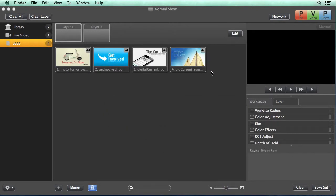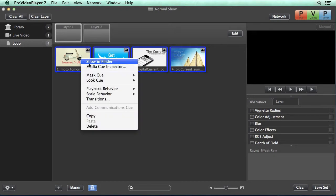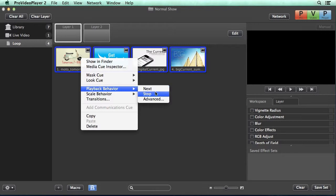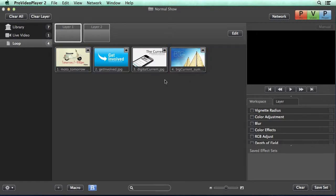Now we can drag select these, right click and go to playback behavior. We're going to change this from its default of stop to next. What this is going to do is tell each cue to automatically go to the next one and our last cue will loop back to the beginning.